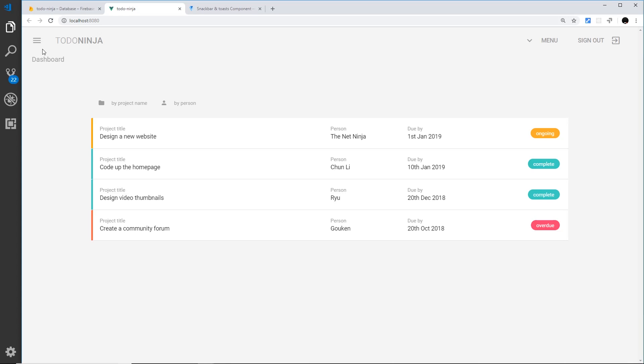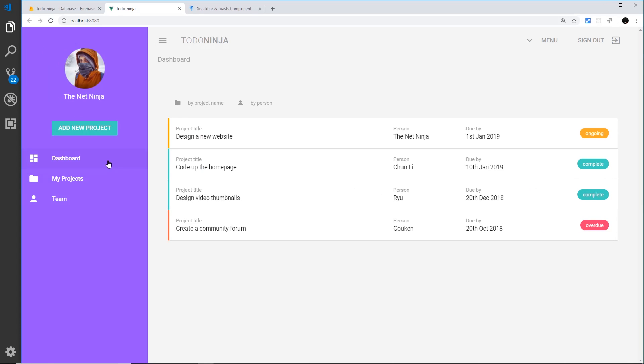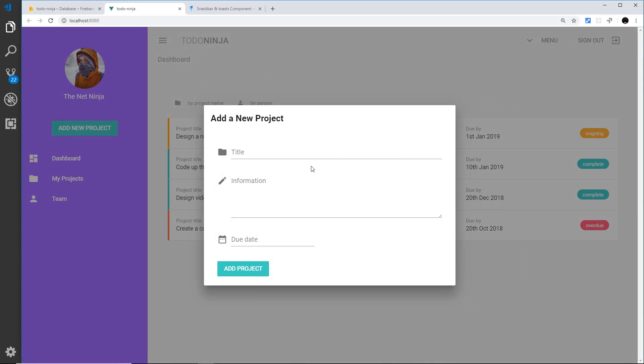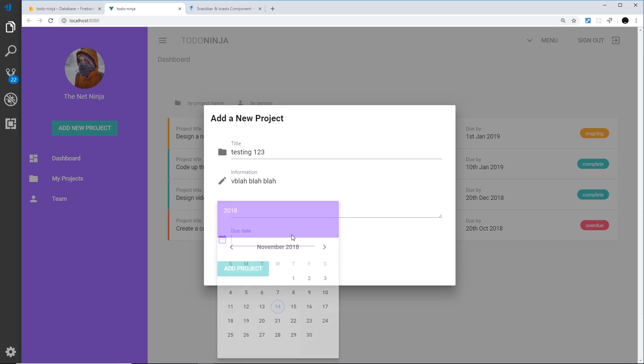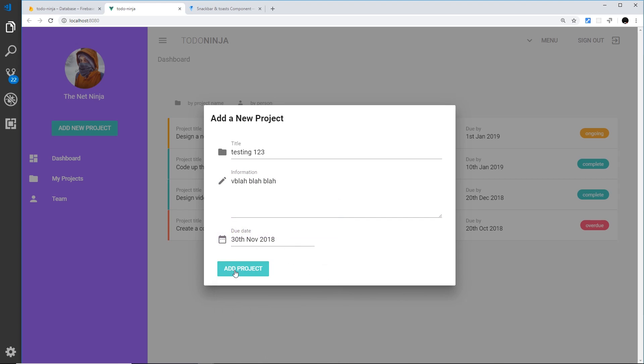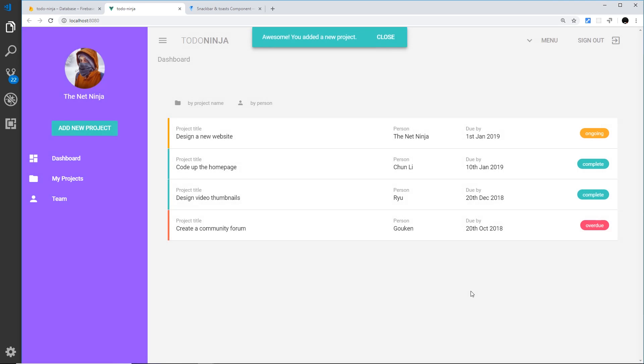Let's save that and see if this all works. Let's go and add a new project - 'Testing 123,' really cool project title. Blah blah blah. The due date is going to be the 30th. Add the project, cross your fingers, and there we go - we have our snackbar at the top. Now we can close it and everything works fine.